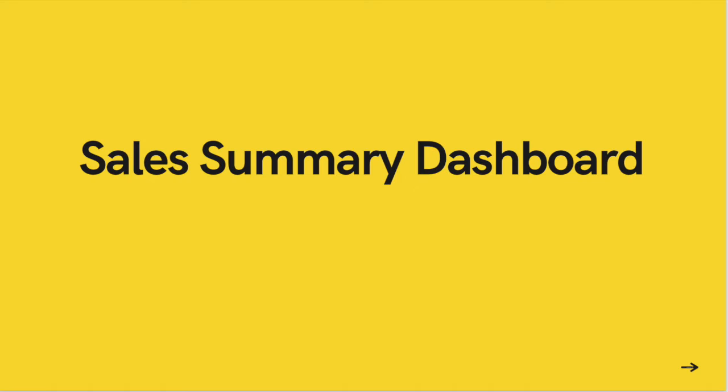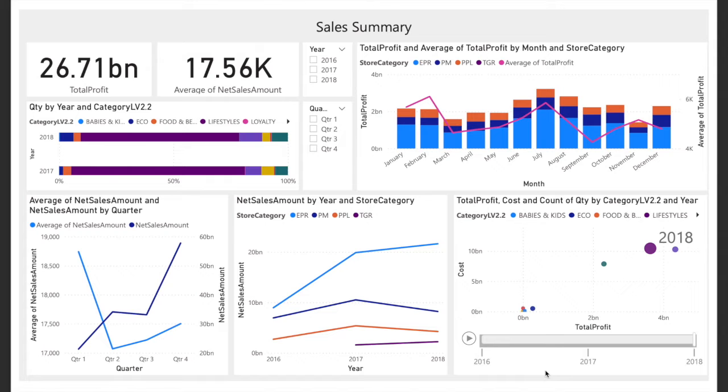Let's start with our first dashboard. This is the sales summary dashboard. We can choose year and quarter to scope out the data. On top left of the page we have the total profit and average of net sales amount, which we can call the average amount paid in each transaction.